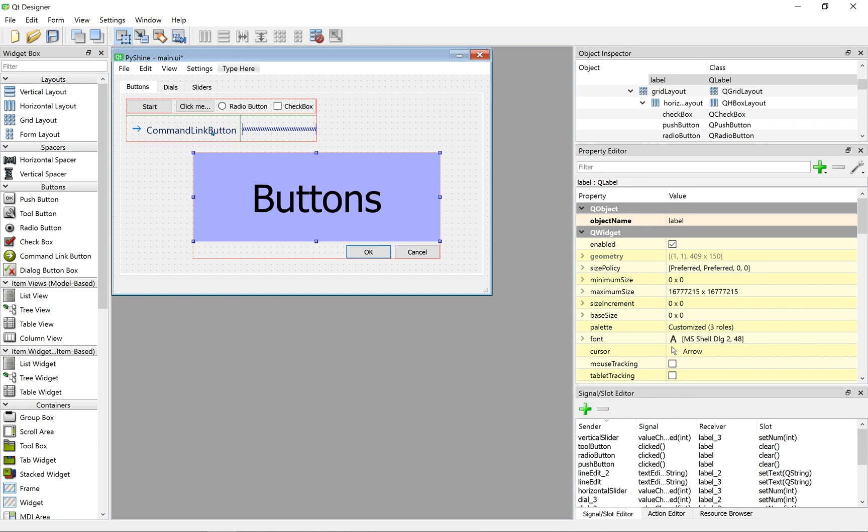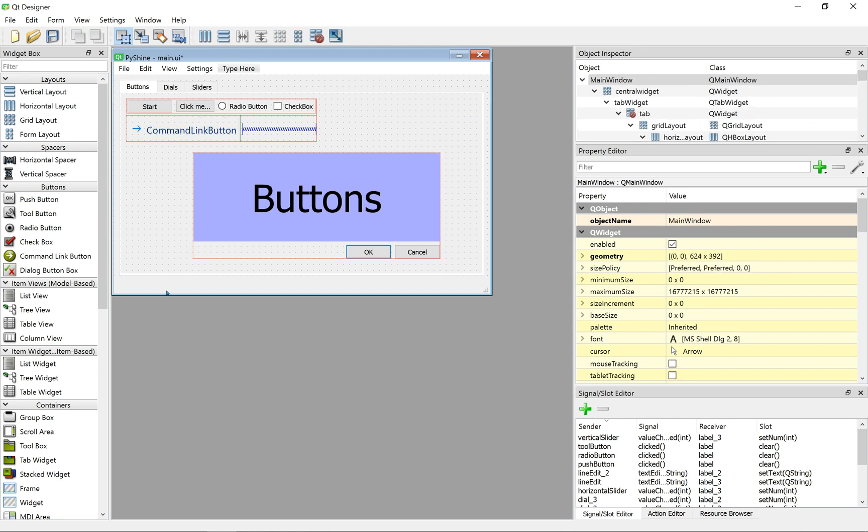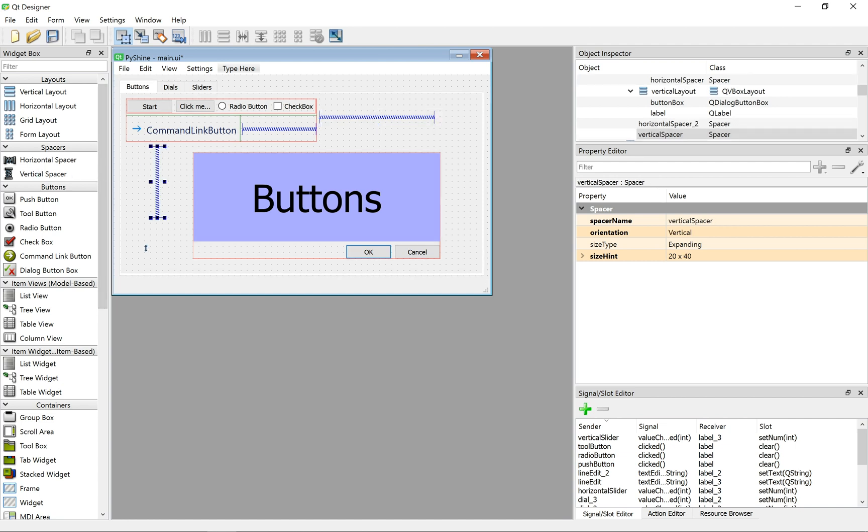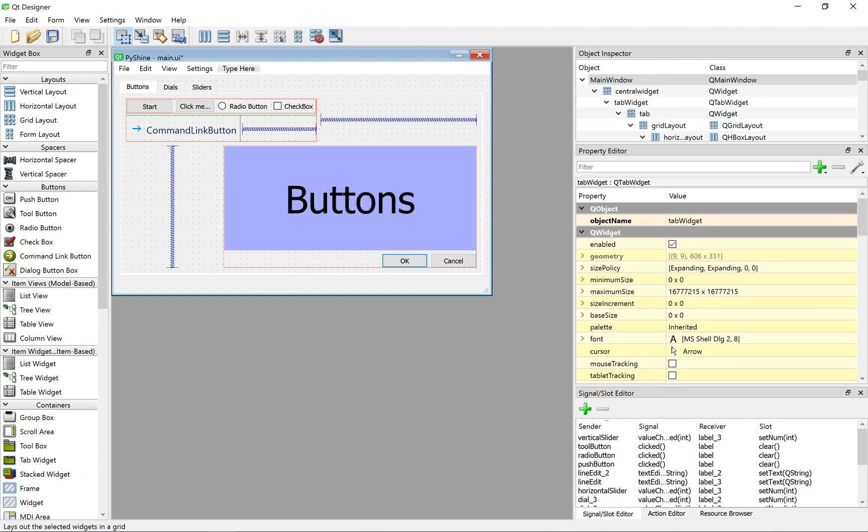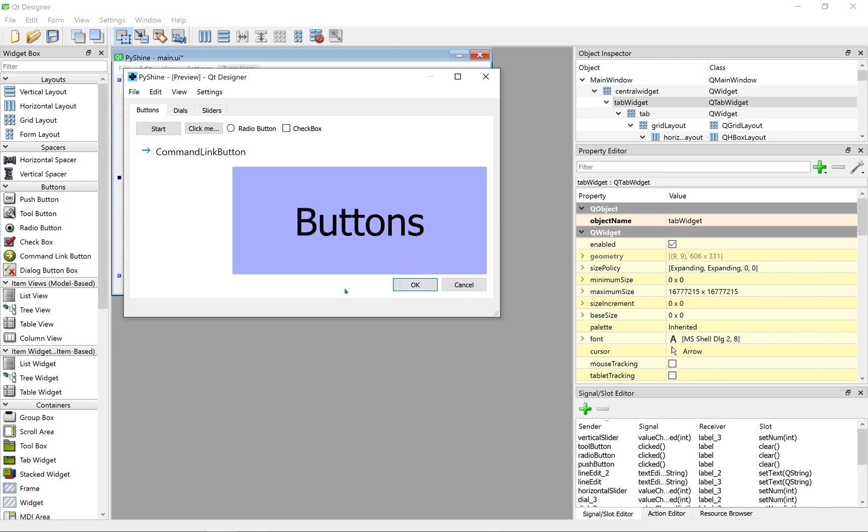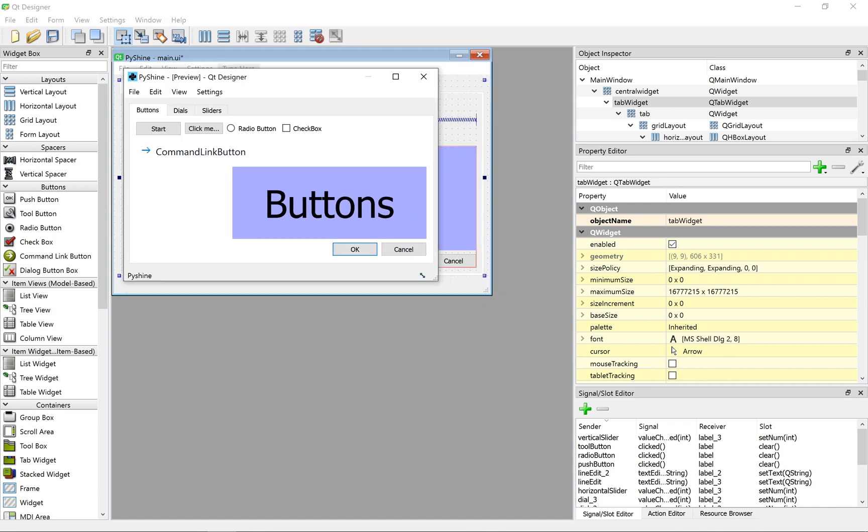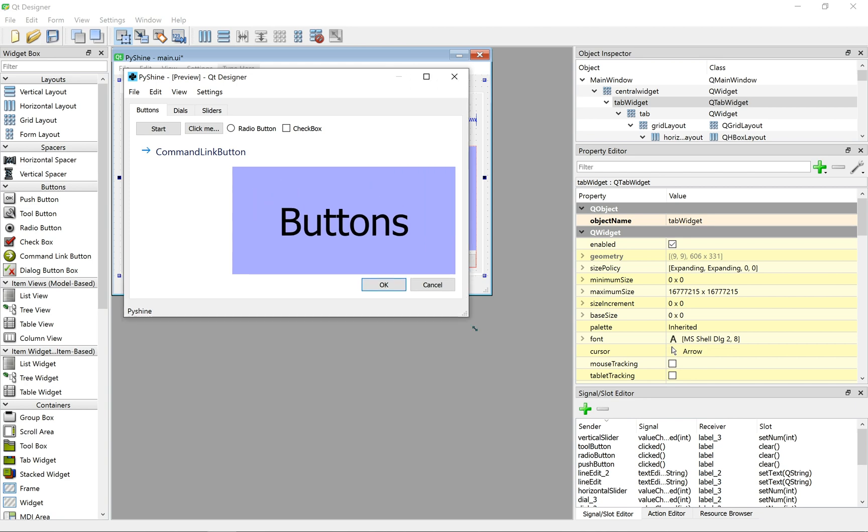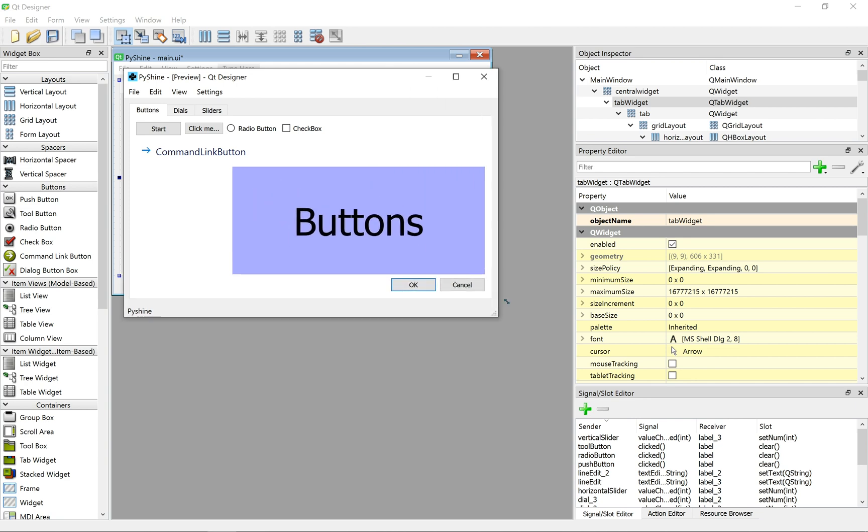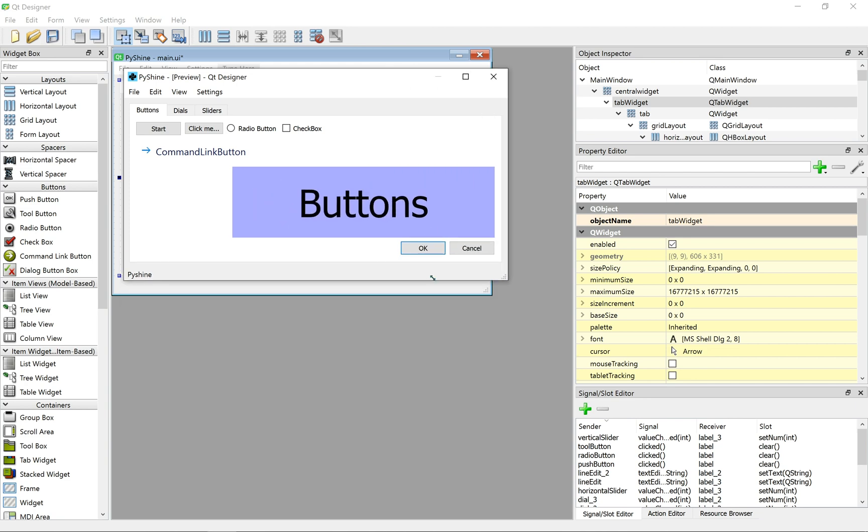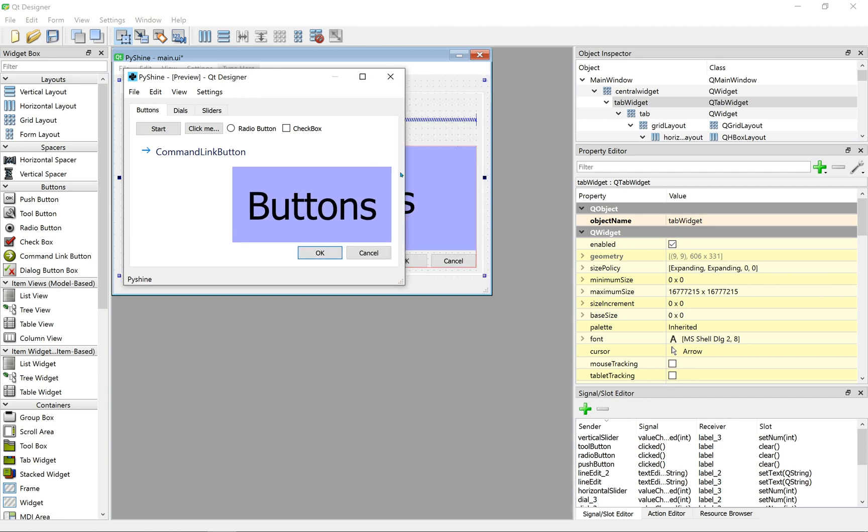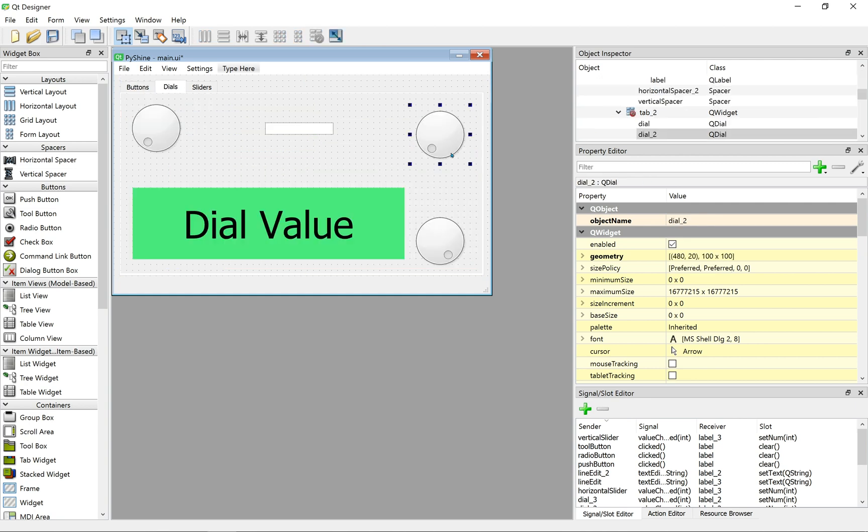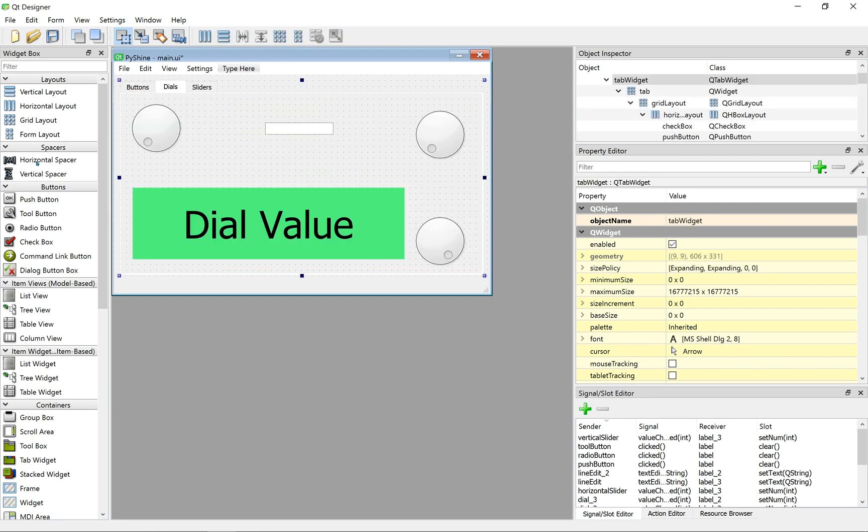Here, we can add spaces again. And click outside to grid layout all items. As you can see, when we resize the window, the items also get resized. Similarly, we align the dials and sliders pages.